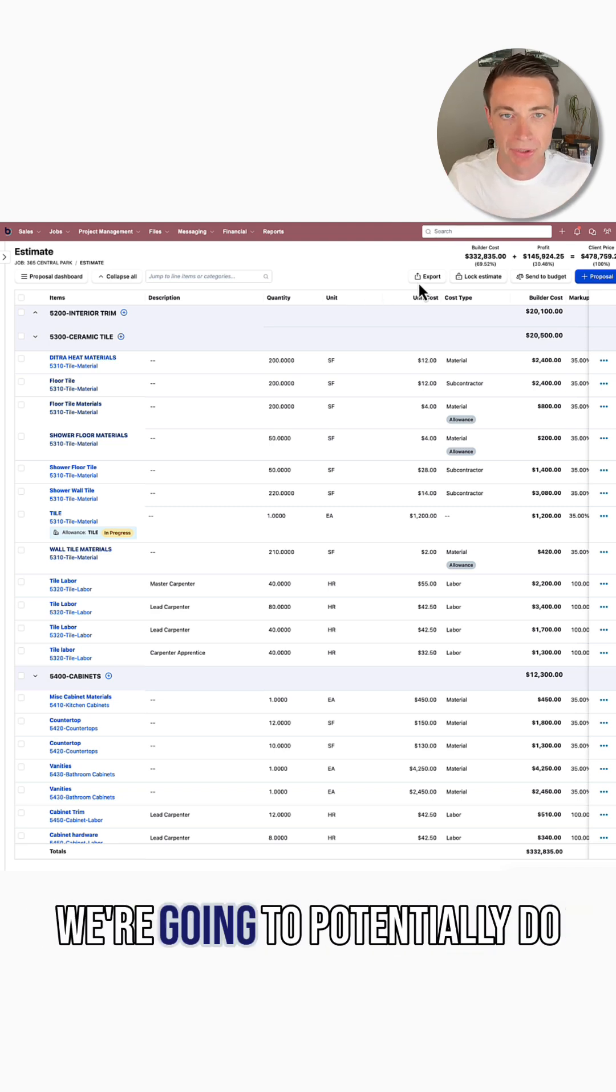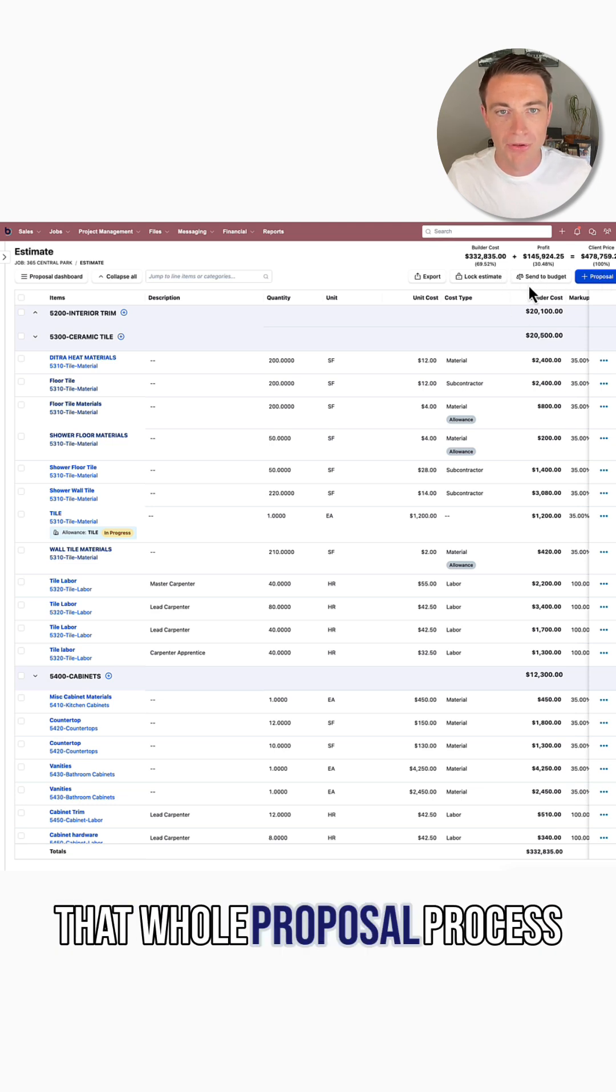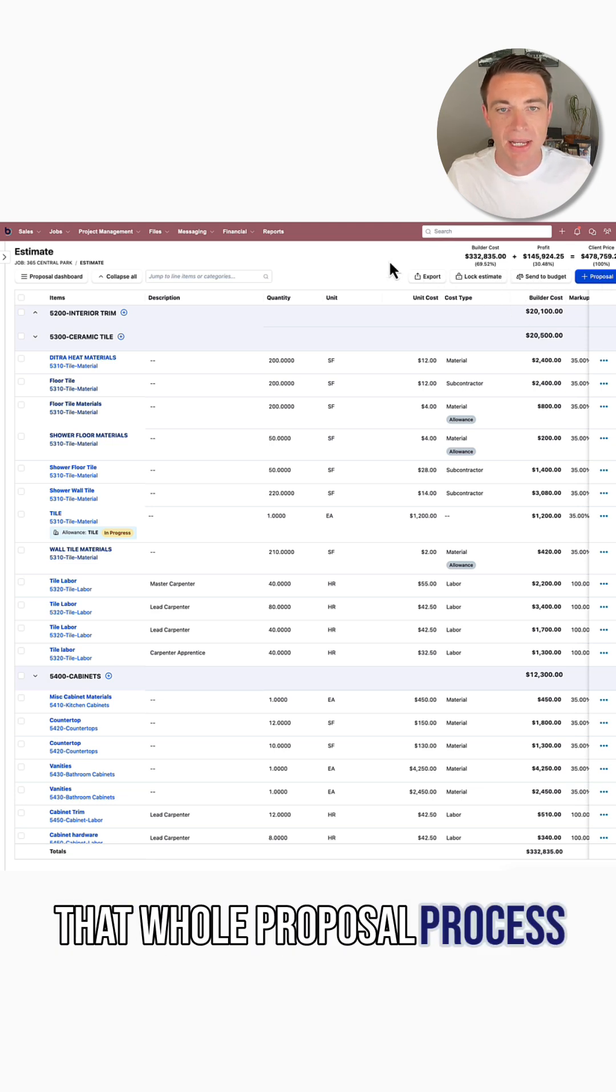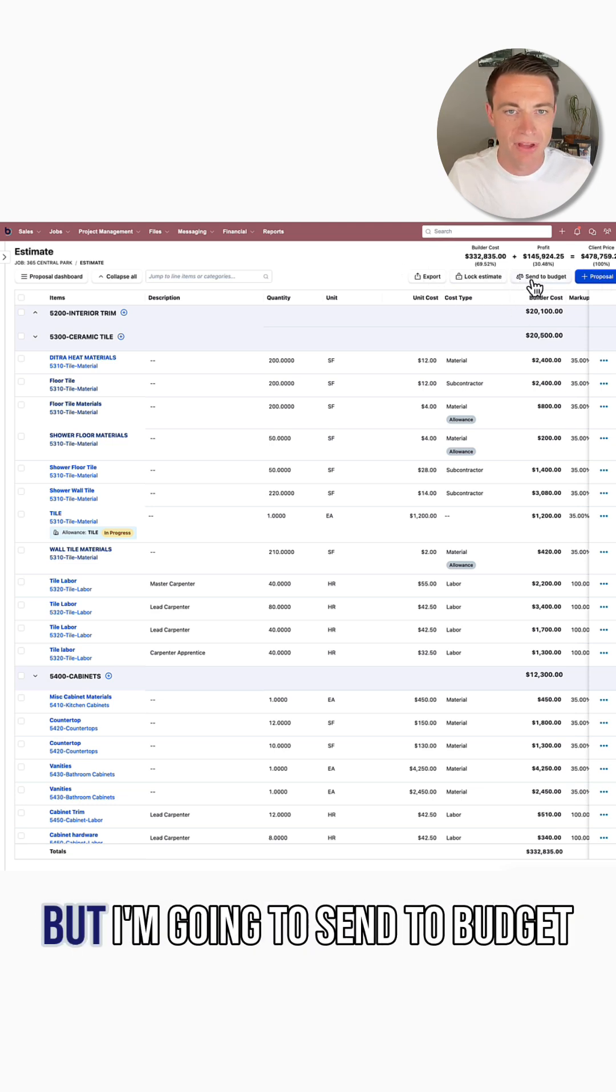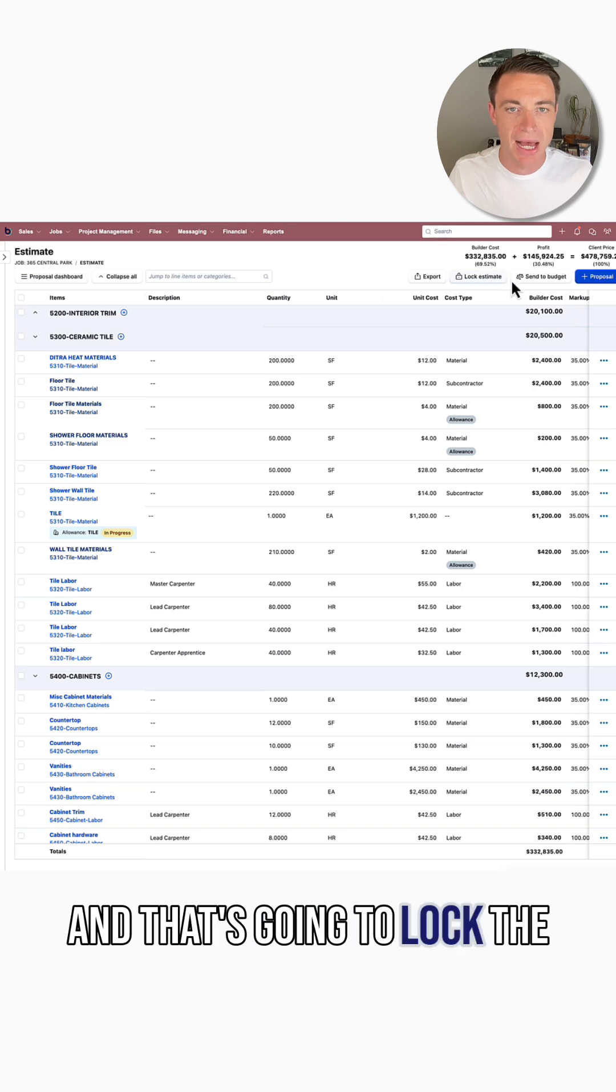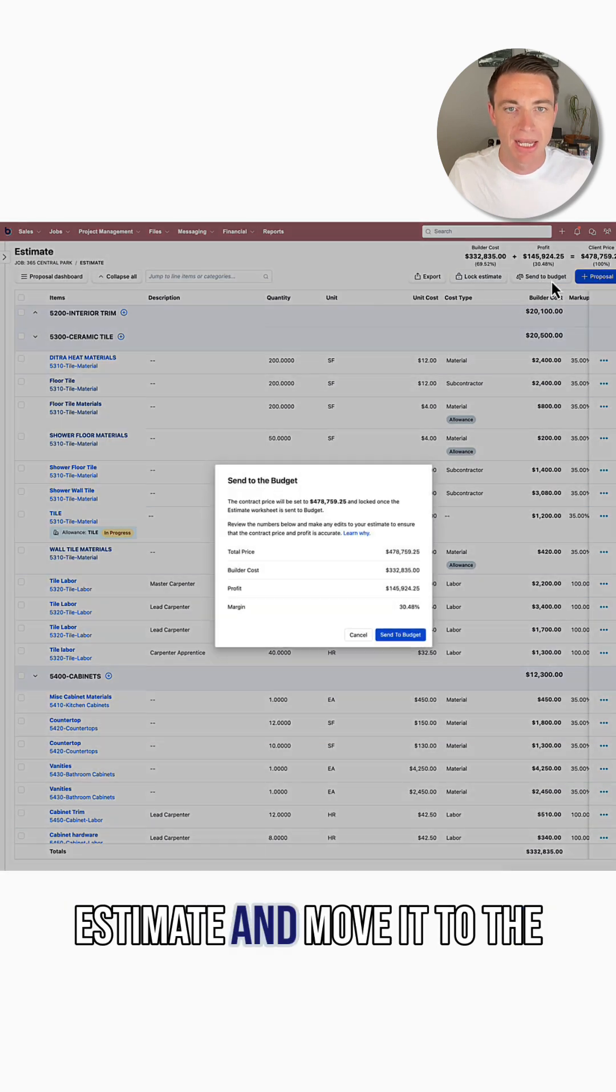So we're going to potentially do that whole proposal process and get sign-off and all that, but I'm going to send to budget, and that's going to lock the estimate and move it to the budget.